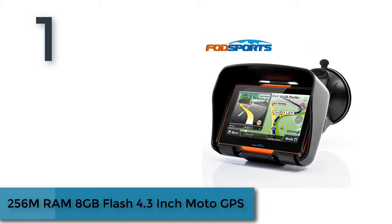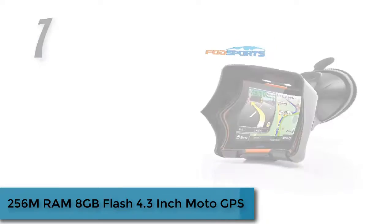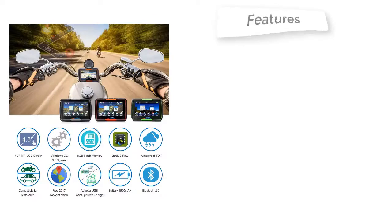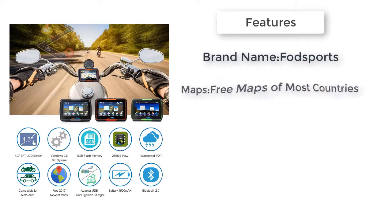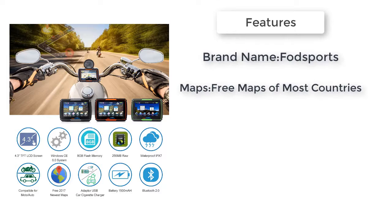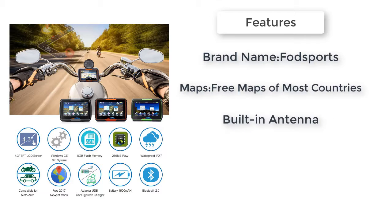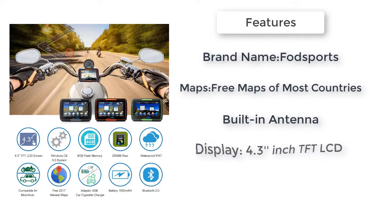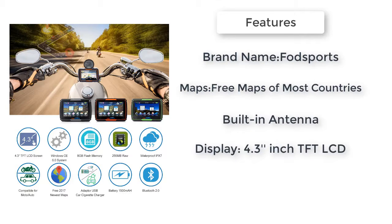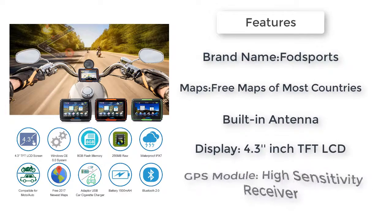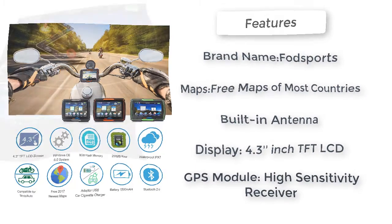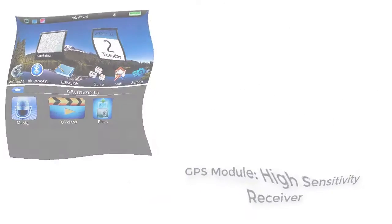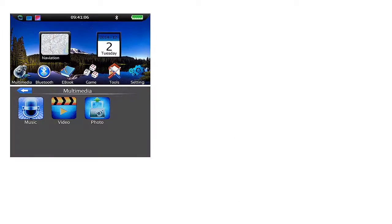256MB RAM, 8GB Flash, 4.3-inch MotoGPS. 4.3-inch Motorcycle Bluetooth Waterproof GPS. GPS navigator for car, motorcycle. 256MB RAM plus 8GB Flash, FM transmitter, touchscreen, free map of most countries.